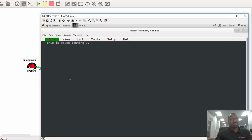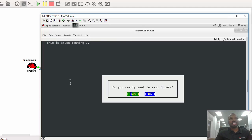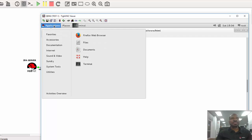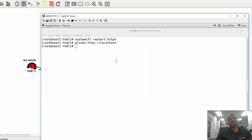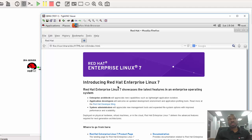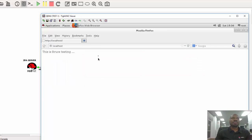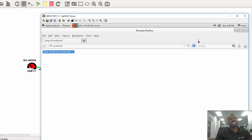So let's see how it looks like on Firefox. I just have to press Q to quit elinks, and let me start Firefox. I just have to navigate to localhost. There you are — this is 'Bruce testing' as you can see right there. So that's how you create a simple index.html file.